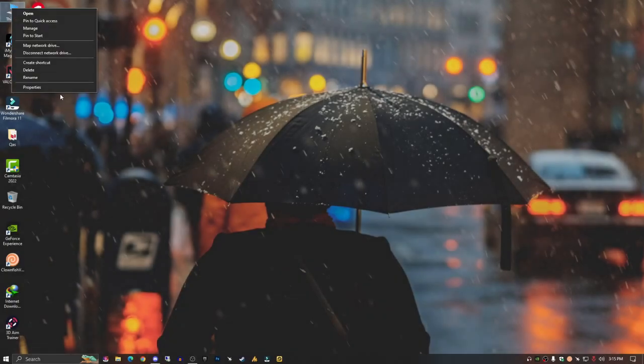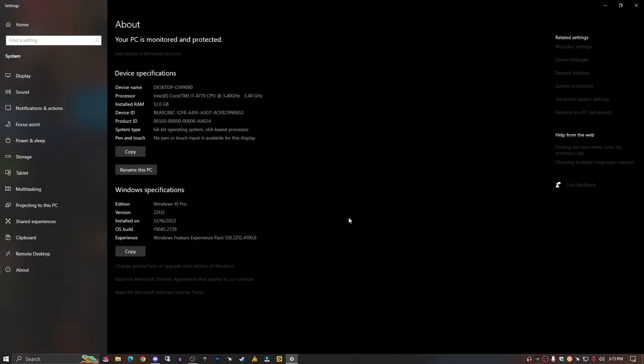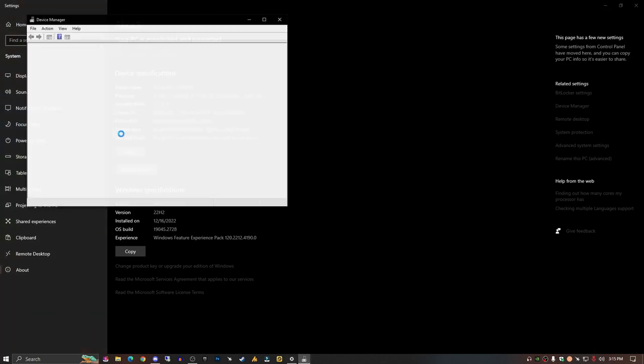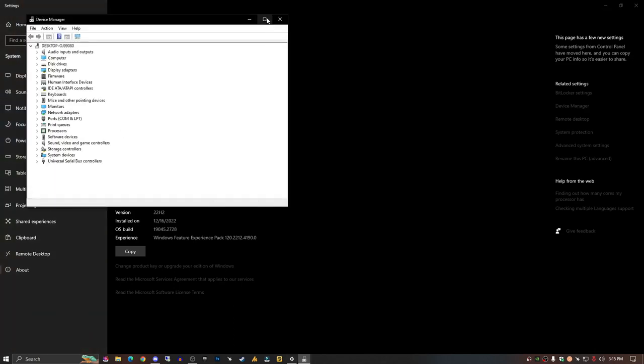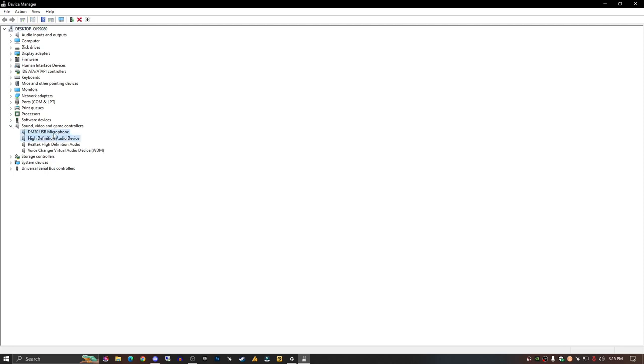Just right click on This PC, go to Properties. This time, click on Device Manager. Once you open it, simply expand the Sound, Video, and Game Controllers section and uninstall all the microphone adapters.